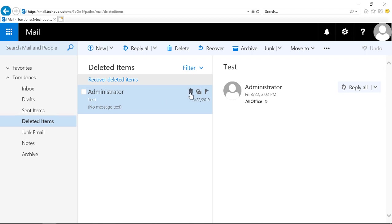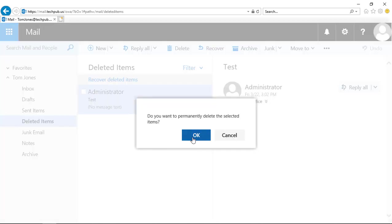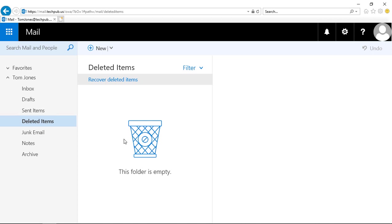So the next thing we can do is click delete again, and now it's deleting it from our deleted items. However, it's still recoverable.